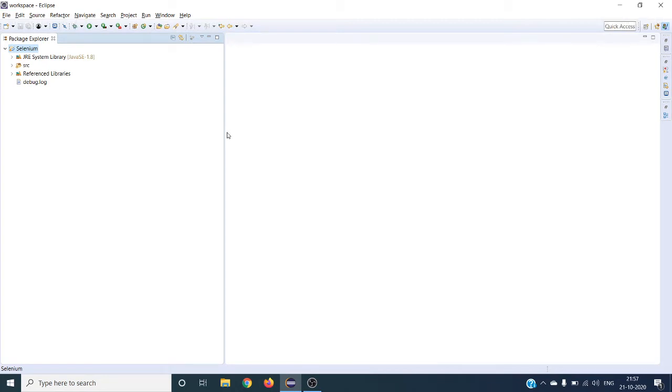Hey guys, welcome to the next Selenium tutorial. In this tutorial we are going to see how to install Selenium WebDriver using Maven.